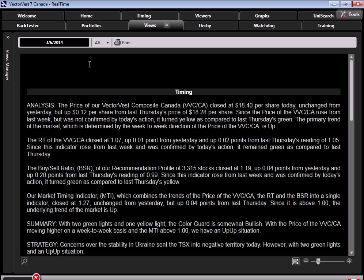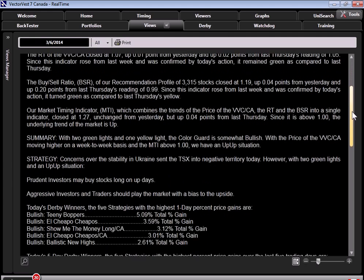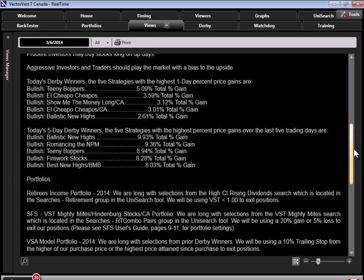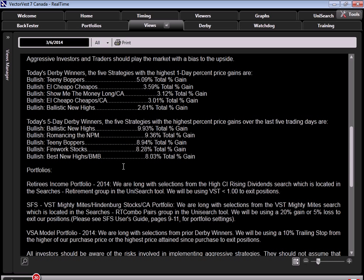And it's this information that we share in the VectorVest Views every day. So here we have the views from last night, the 6th. Every day we publish the best performing Derby strategies on both a one-day and a five-day basis. The one-day winners were the best gainers yesterday, but the five-day winners have the best five-day combined result and therefore, in theory, the most consistent winners over the past five days. So if you want to know the answer to the question, what's working now? Here are the top performing searches on that daily basis, the searches that are finding the stocks that the current market is favoring.